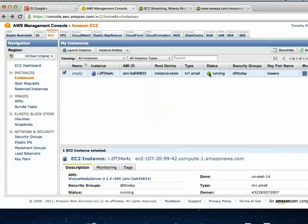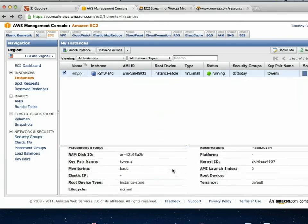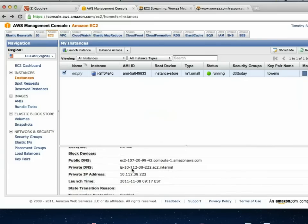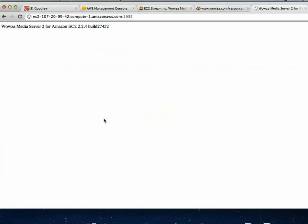Now it's running — we've got the green light. When you click on it, you can scroll down and it tells you everything: what IP address it has, what the DNS address is. It's publicly available. If you take that DNS address and add colon 1935 — which is the port Wowza runs on — it will tell you the server name, version, and build number. That's how you know the server is actually running.